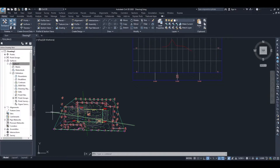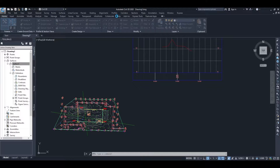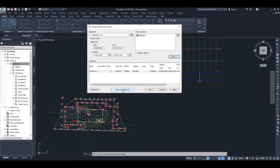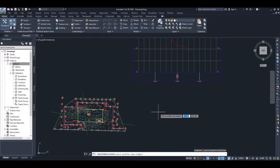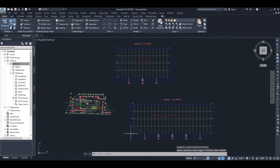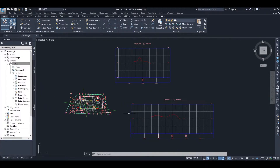We'll repeat the process, this time using the longitudinal or horizontal alignment. So we'll go to Profiles, Create Profile from Surface. This time we'll be using the second alignment, which is the horizontal one. Again with the first surface, we'll add that, draw in profile view, accept all the defaults — we'll go back and change them later. Create profile view and find a place to plot it in. There you can see that's the cross sectional view across the site. The red line gives you the profile of how the ground changes.